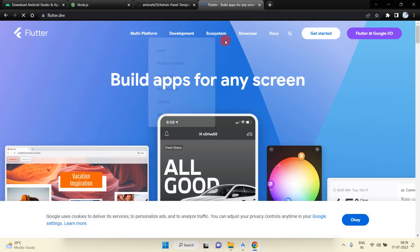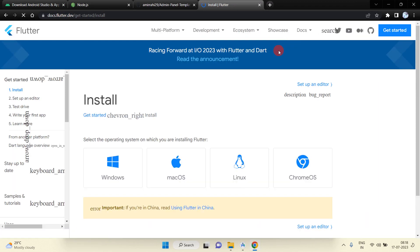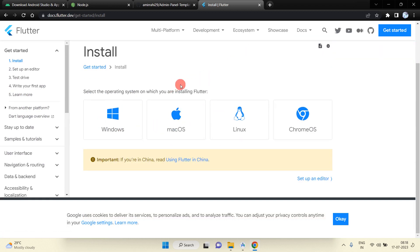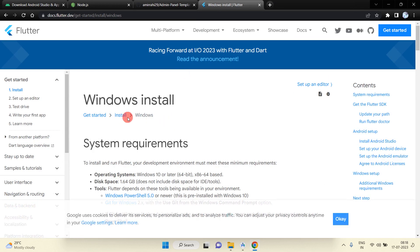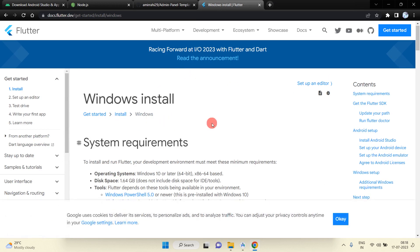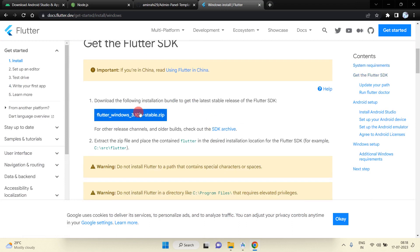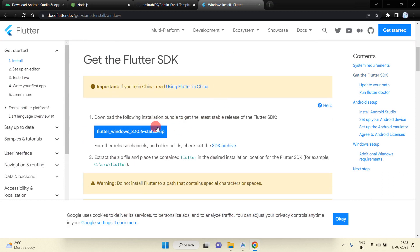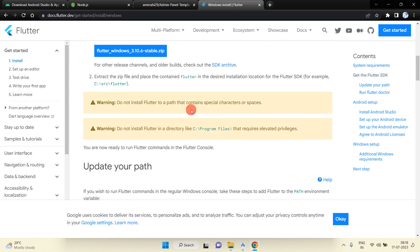Just visit the Flutter official website and download the SDK according to your PC specification — like Windows or macOS. I am using Windows. This is the Flutter SDK; you can download it and set the path of this SDK into your system.